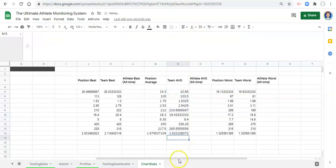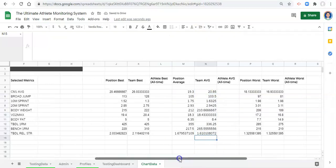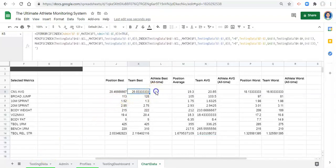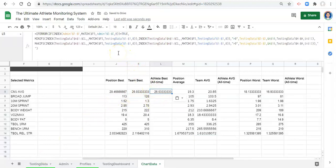Now for athlete best all time — instead of just removing things we're going to have to change a couple of things. Let's use the team best to do this, so let's copy the team best and paste it to the athlete best. Now, what do we need to change? Think about that for a second.